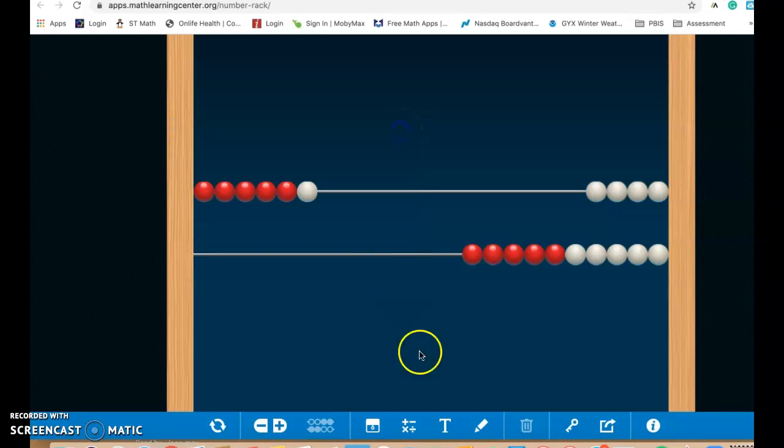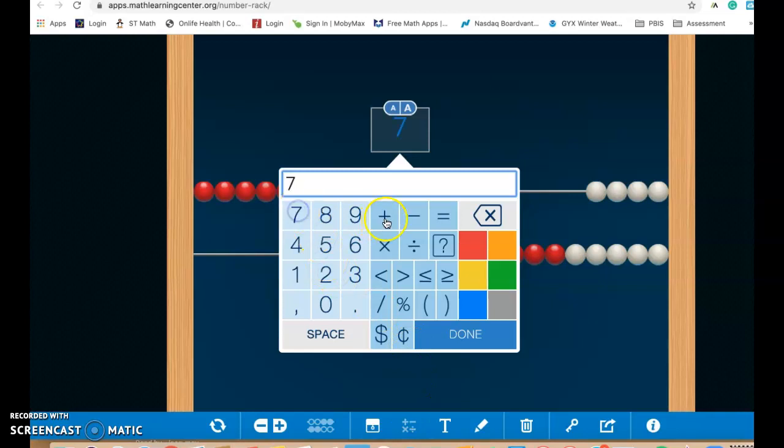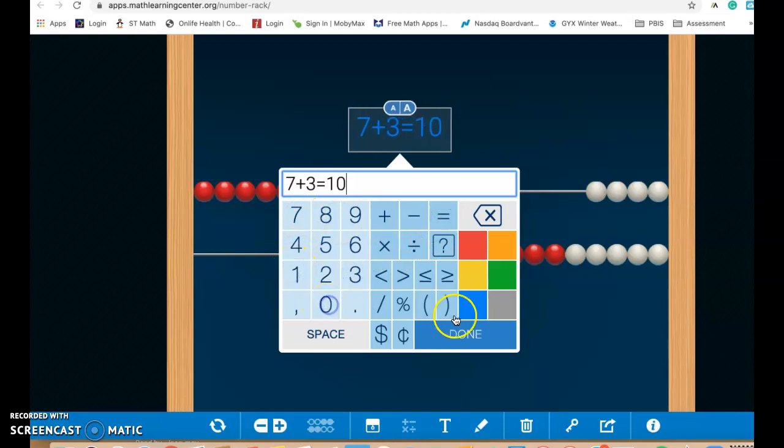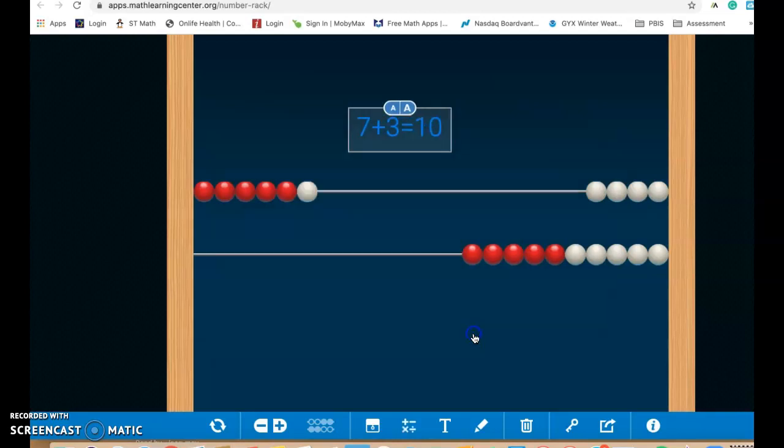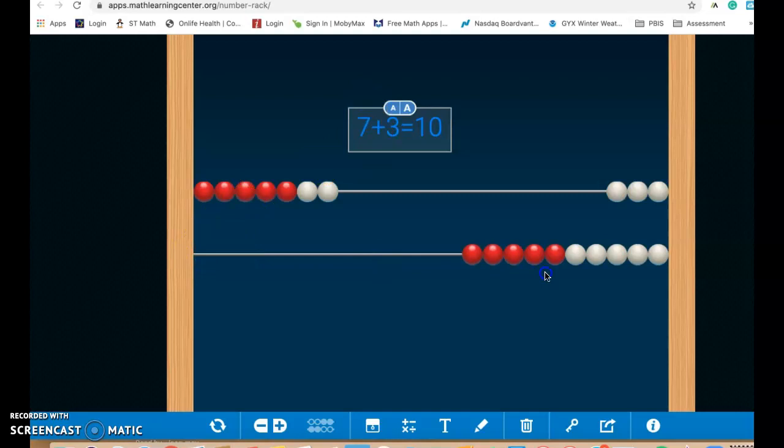All of these apps have this little button here, where you can be writing equations. So if you wanted to write 7+3=10, done. You can have them write seven plus three more. You can see that's 10. Or if we do it another way, seven plus three more, and that equals 10.